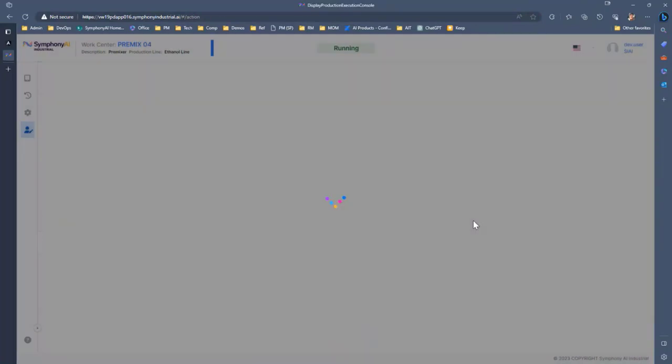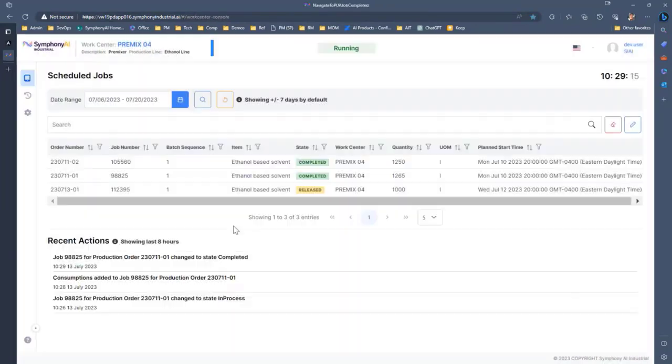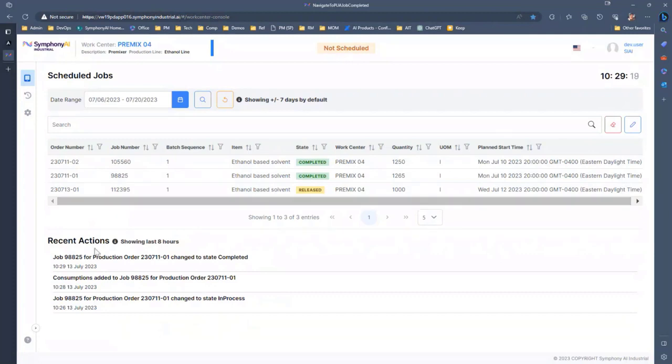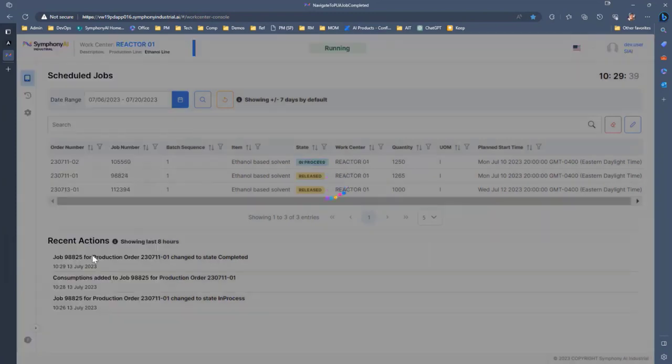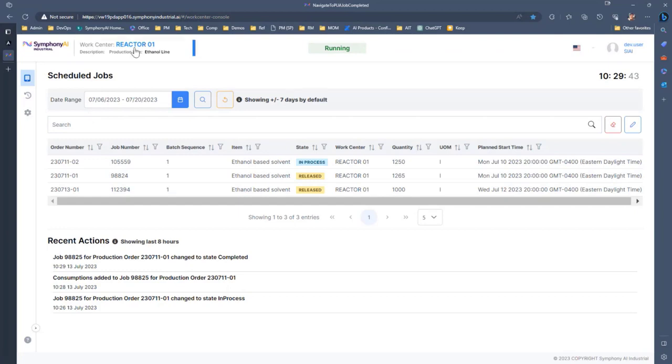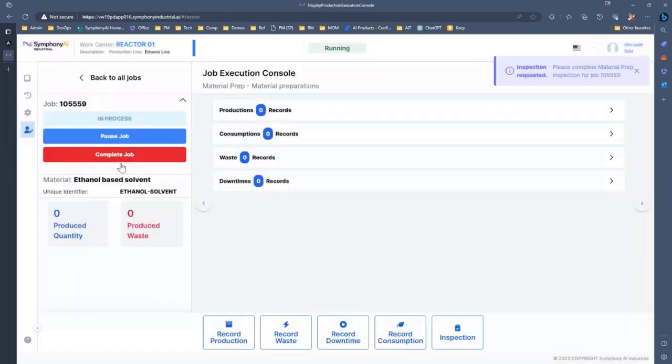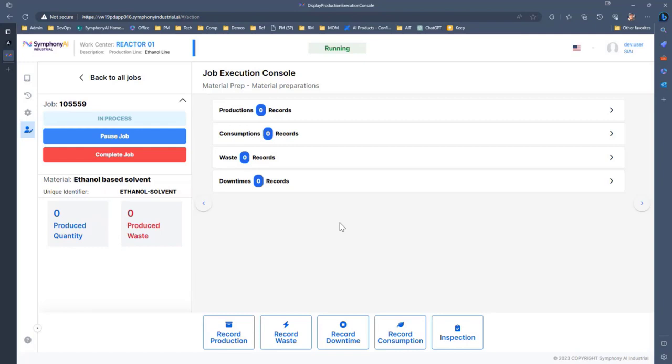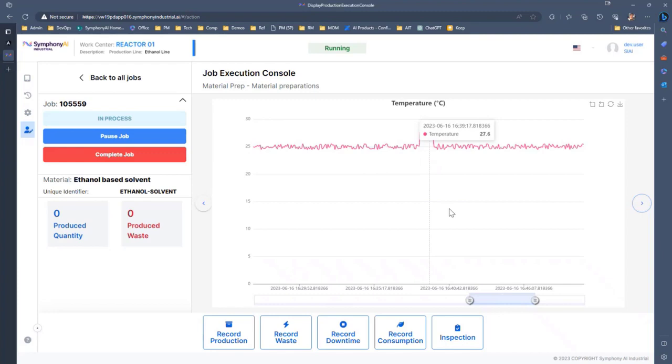Once they complete that, that job completes on and it moves on to the next step and then our operator can come back out and maybe start the next job. If we take a look at the next operation, which would be our reaction step, here we have our list of – we've logged onto our reactor work center now. If we take a look at that thing, so we're probably monitoring things. So if we look, if we come over, we can see our operator has access to, in this case, the temperature of that reaction chamber that we're running that through.